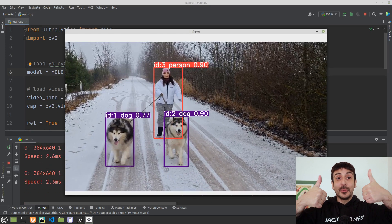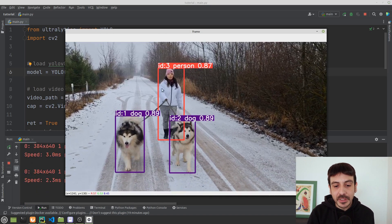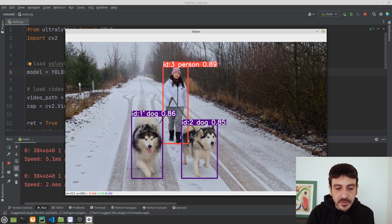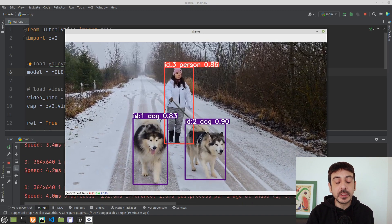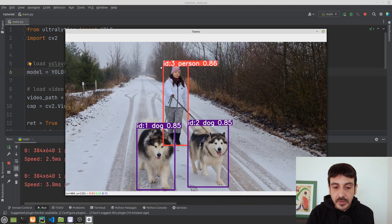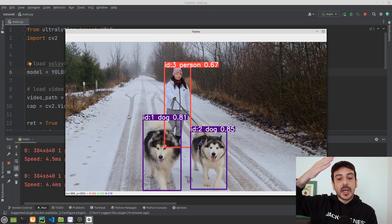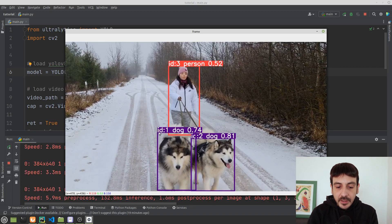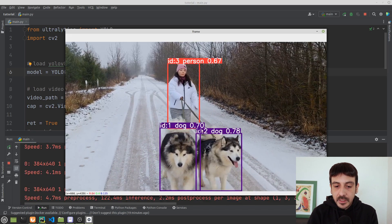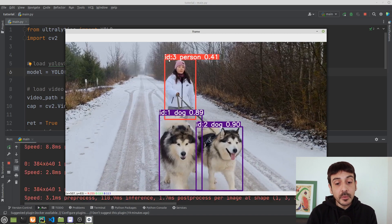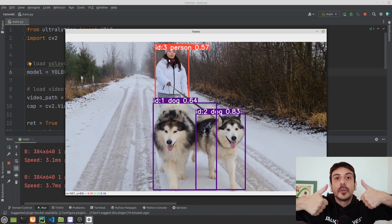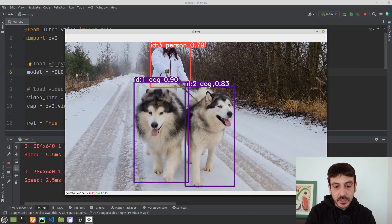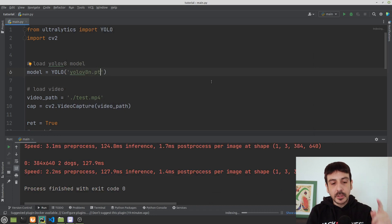Now I'm going to press play and run main.py. We got an error because the model file should be yolov8n.pt, not .py — I made a mistake. Now let's try again. Everything seems to be working just fine — we are detecting all the objects in the video and tracking them. Object ID 1, ID 2, and ID 3 remain consistent across all frames, so the object tracking is working perfectly.